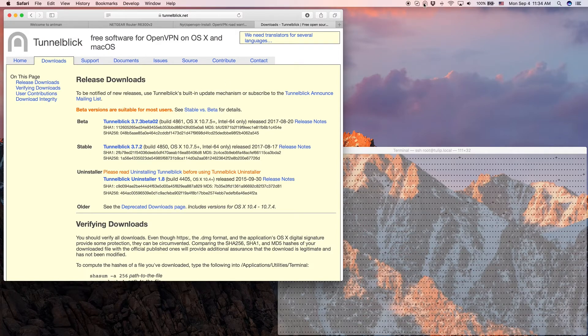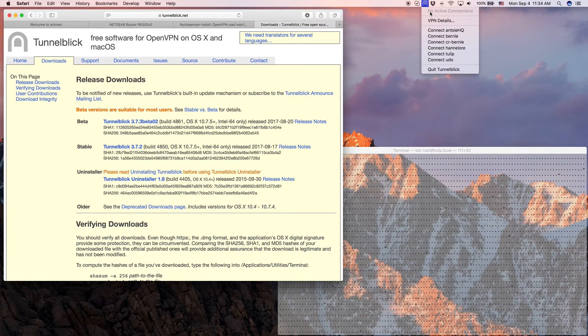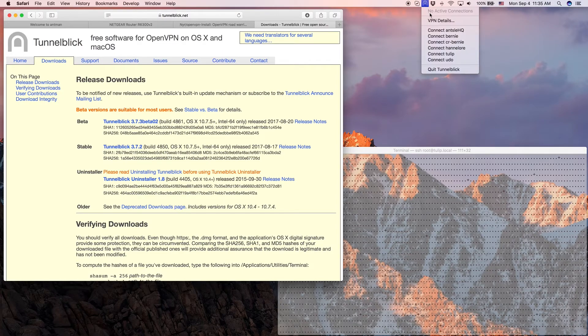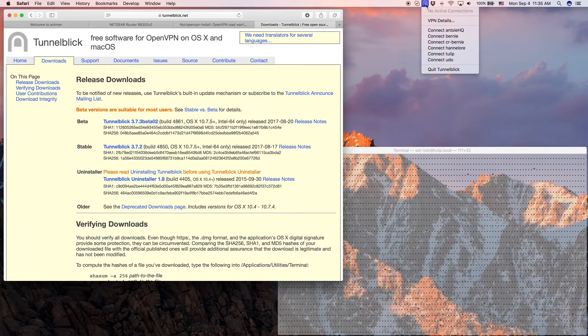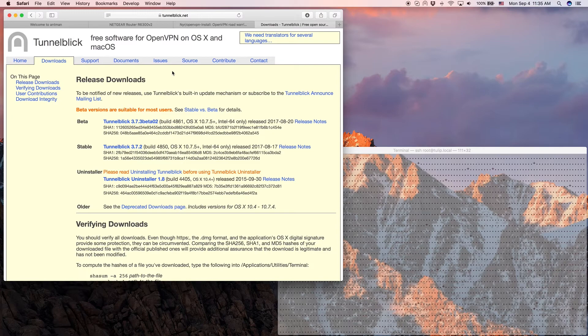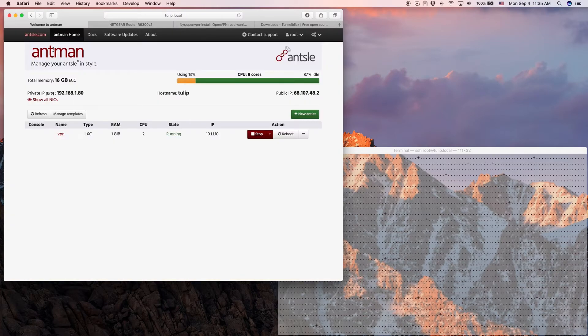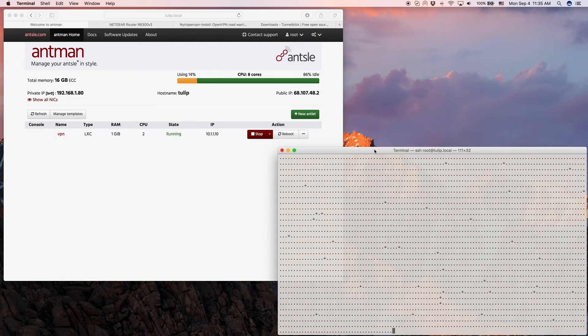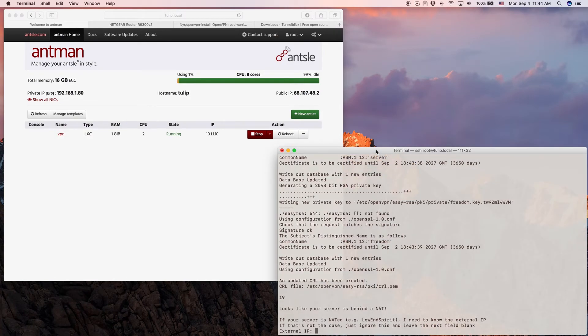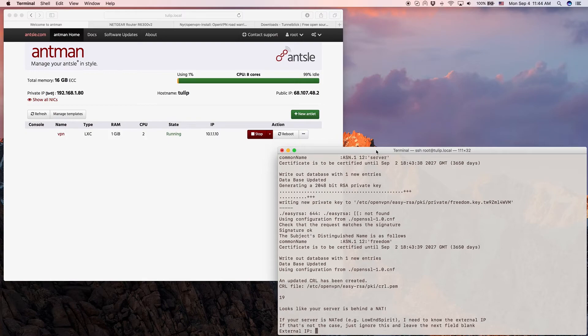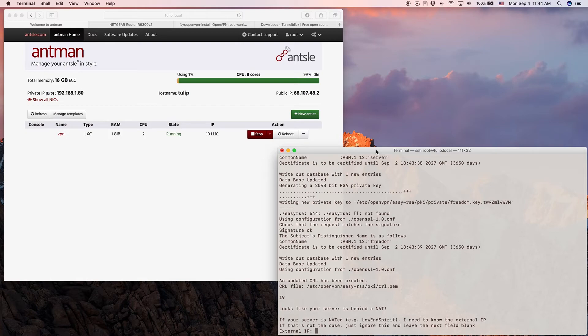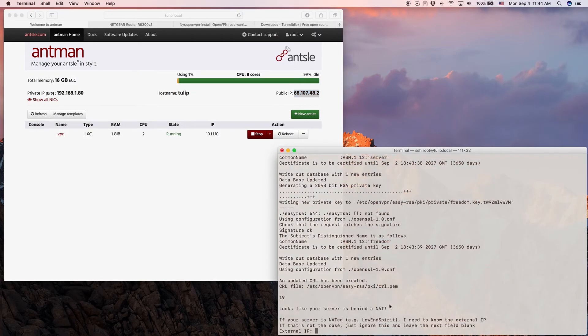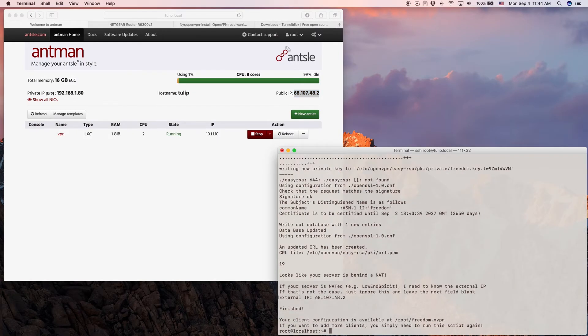On this Mac I've already installed the Tunnelblick client and it also gave me a little icon here in the top with all my different VPN servers that I can connect to. I operate a few VPN servers all over the world, all on Ansels obviously. Okay, so now our script has finished, the Diffie-Hellman parameters have been generated. Now the script automatically finds out that we are behind a NAT, that's our router here. It's doing NAT, network address translation, so it wants our external IP. The external IP we just find it here in Antman as the public IP. We just copy that, paste it here. So that's it, everything's finished.